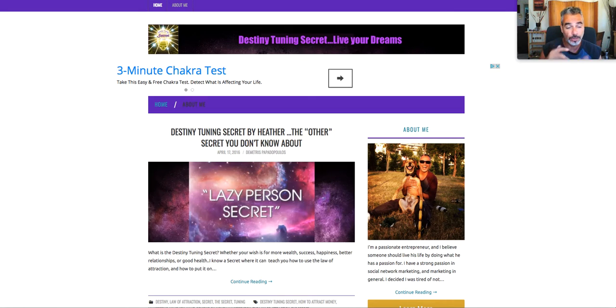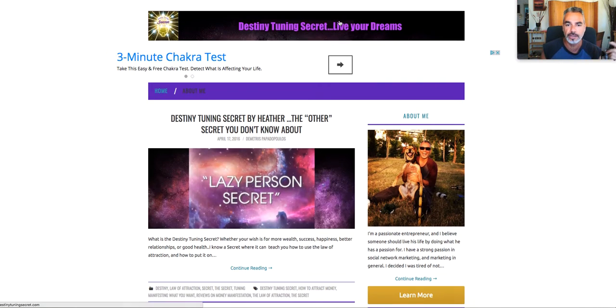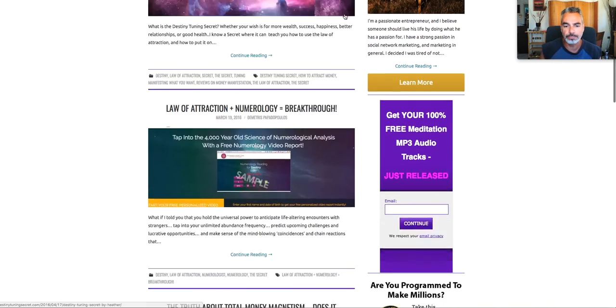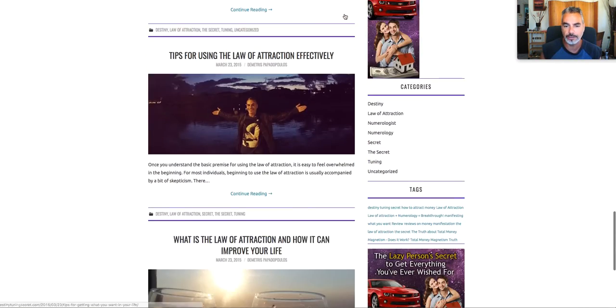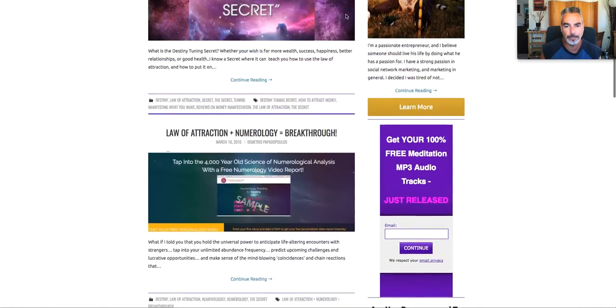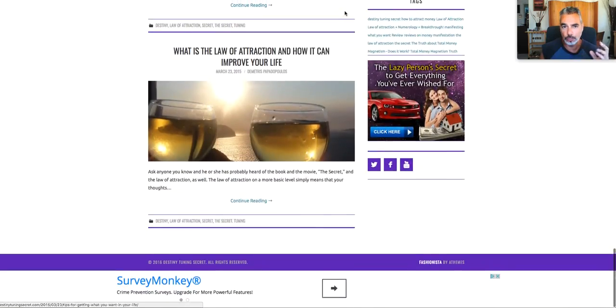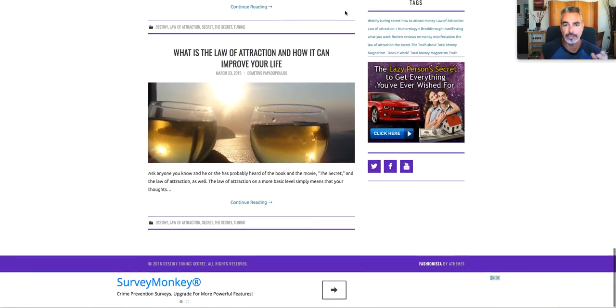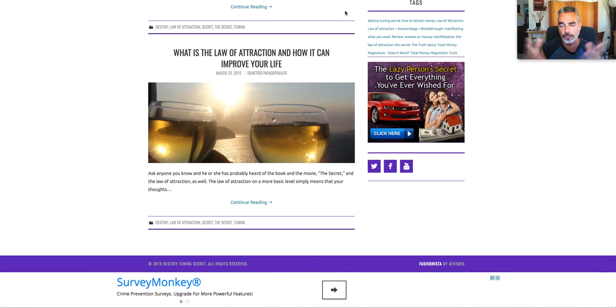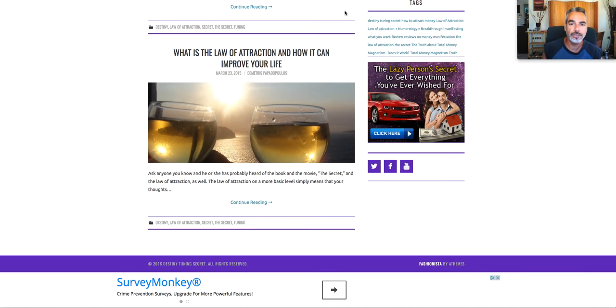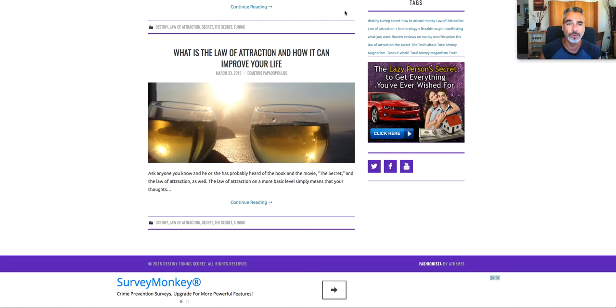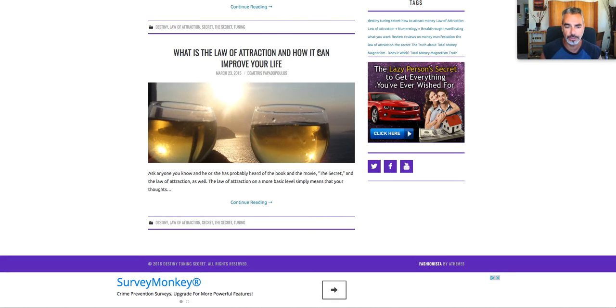So I created this website called Destiny Tuning Secret. This is just a plain blog that I created. Let me explain what I did here. I went to WordPress, got a theme. It was free at the time. You can create your own website for free. But then you want to go ahead and buy a domain so you can make it more real, more legit.